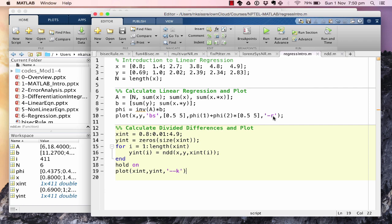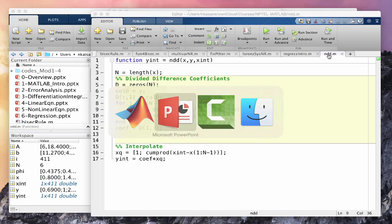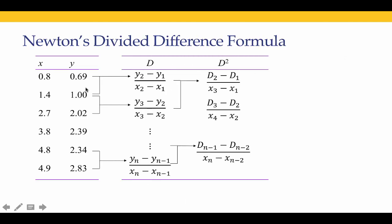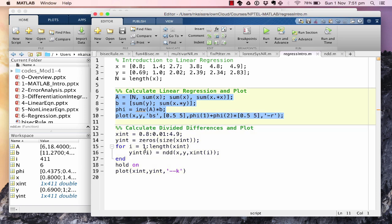Newton's divided difference: we create a divided difference table by initializing it as an n-by-n array of zeros. At each step we calculate the d column as the difference of the previous column divided by the appropriate x spacing — xᵢ₊₁ - x₁, xᵢ₊₁ - x₂, and so on. Each column of the divided difference table is computed from the previous column. Finally the coefficients are the first row of the divided difference table, and those coefficients are used to perform the interpolation.